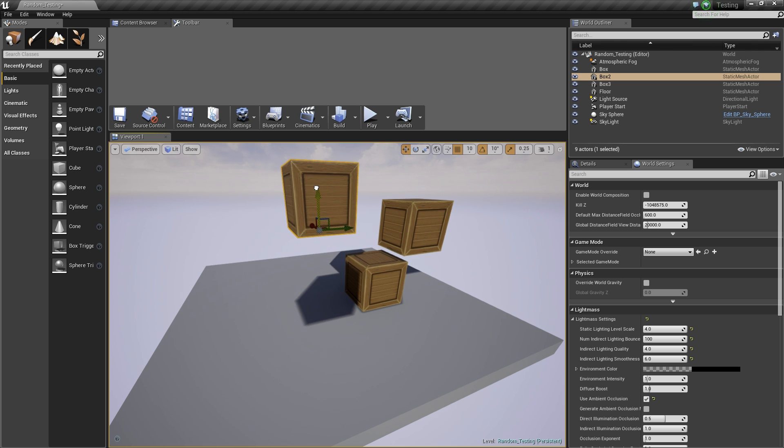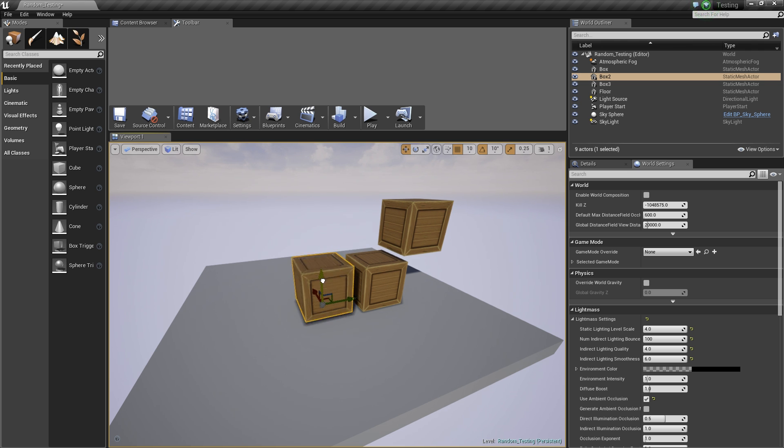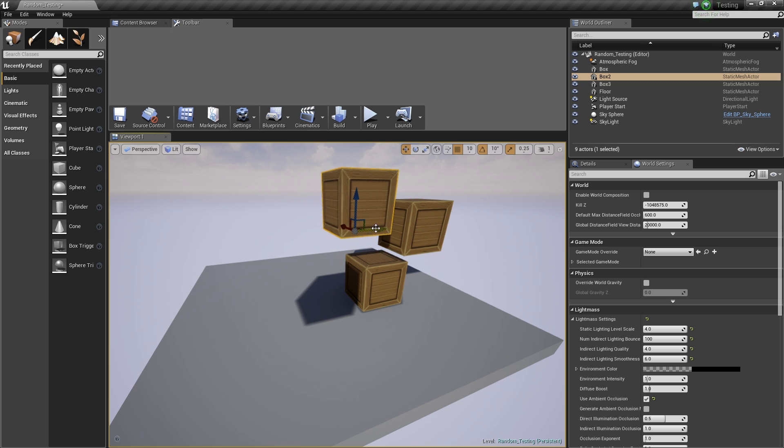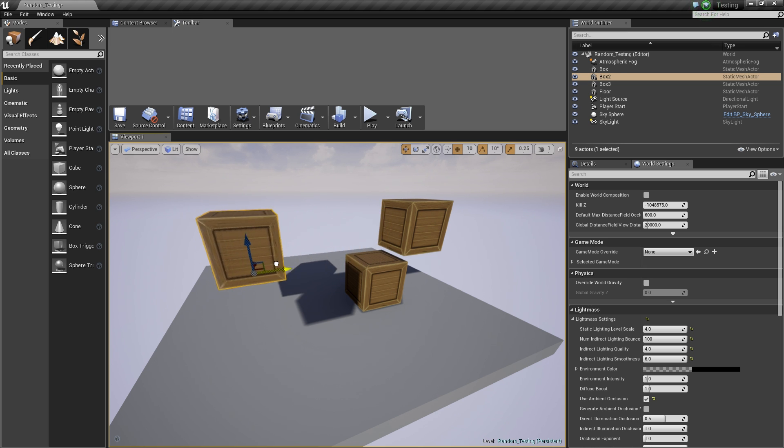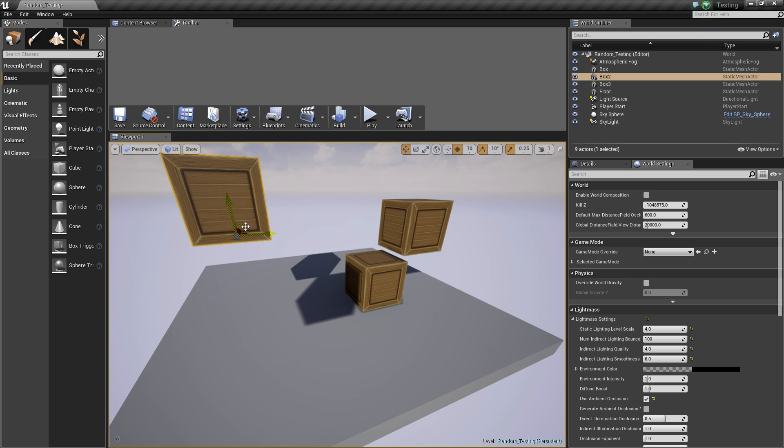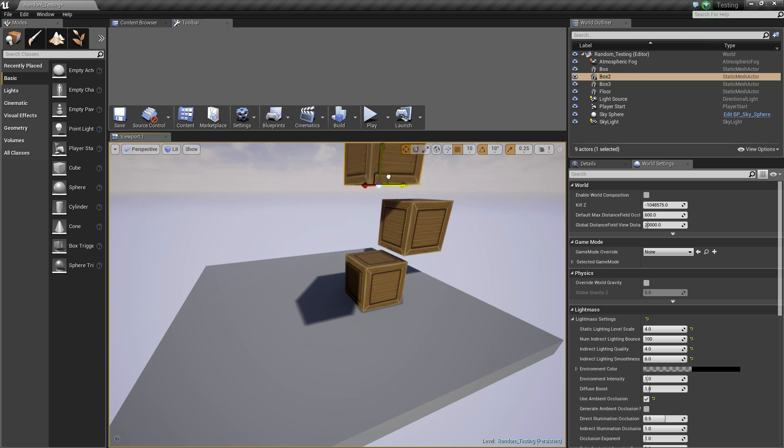You can press the end key on the keyboard in order to snap your selected models to the closest surface on the Z axis. This is extremely handy when you are about to align a model on an uneven surface.